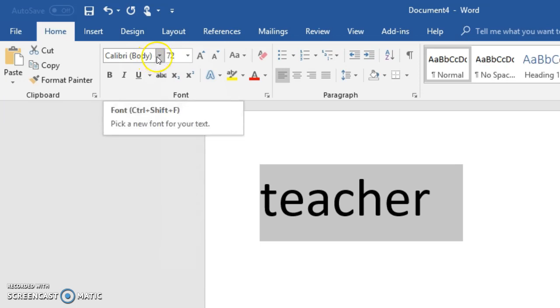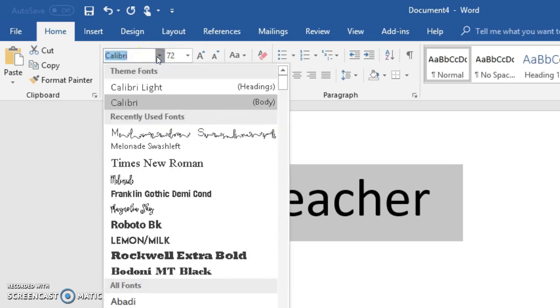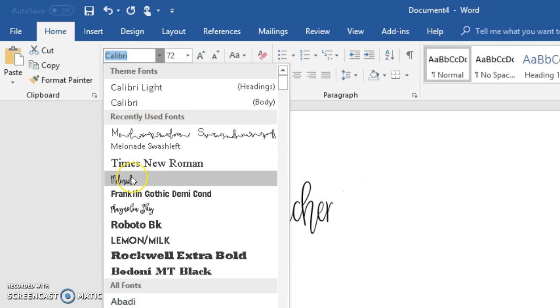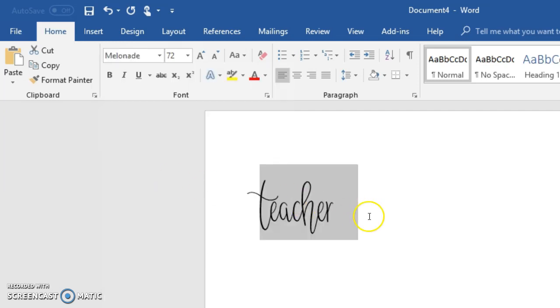We go up here to our font. Now we have three different fonts. We have the regular Melanade font, we're going to make everything that font.